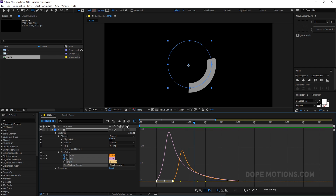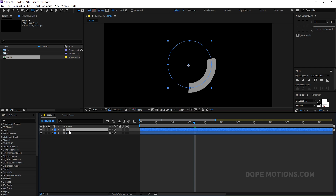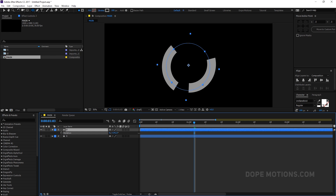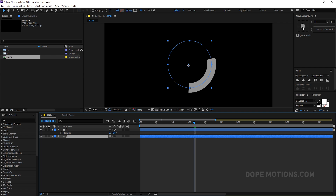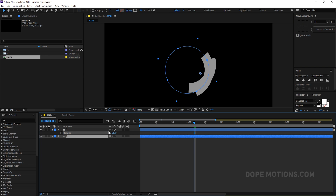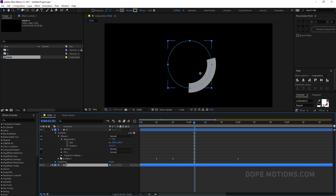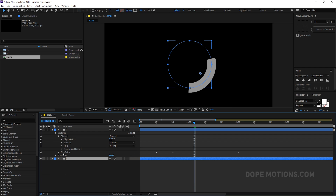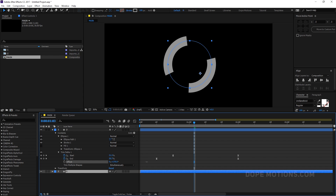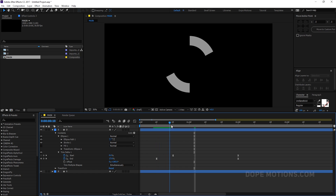I'll select the shape layer and hit Ctrl+D to duplicate it, then hit R to bring down the rotation properties and try to rotate it. It's not rotating properly because the anchor point wasn't in the center. I should have fixed that before. Instead of rotating, I can just go into Trim Paths and use the Offset property — set it to 180 degrees. Now we have something that looks pretty good.